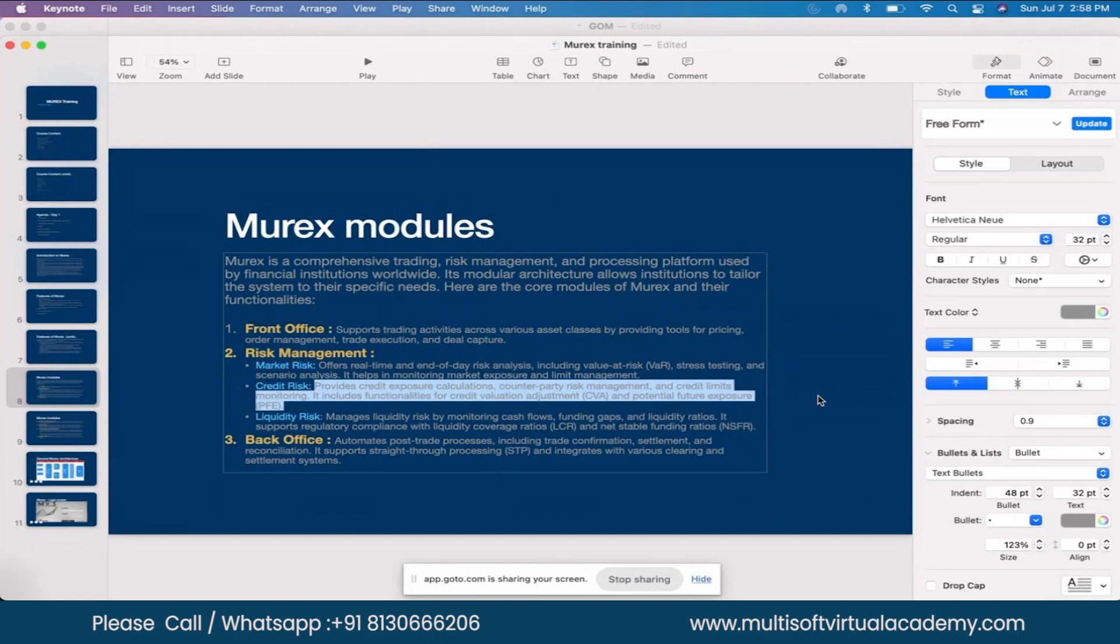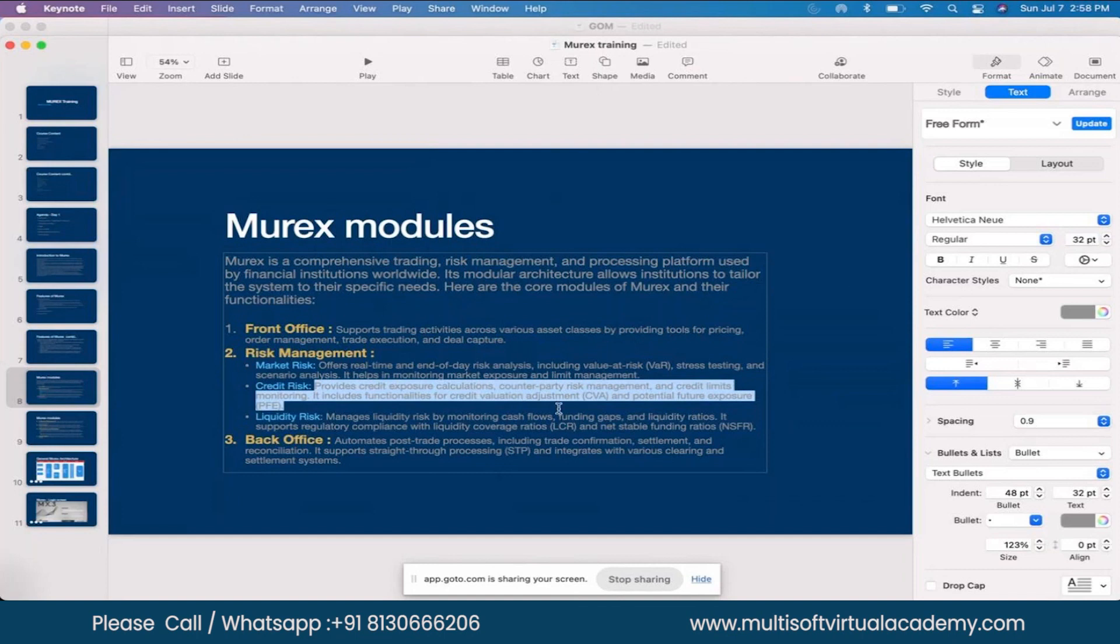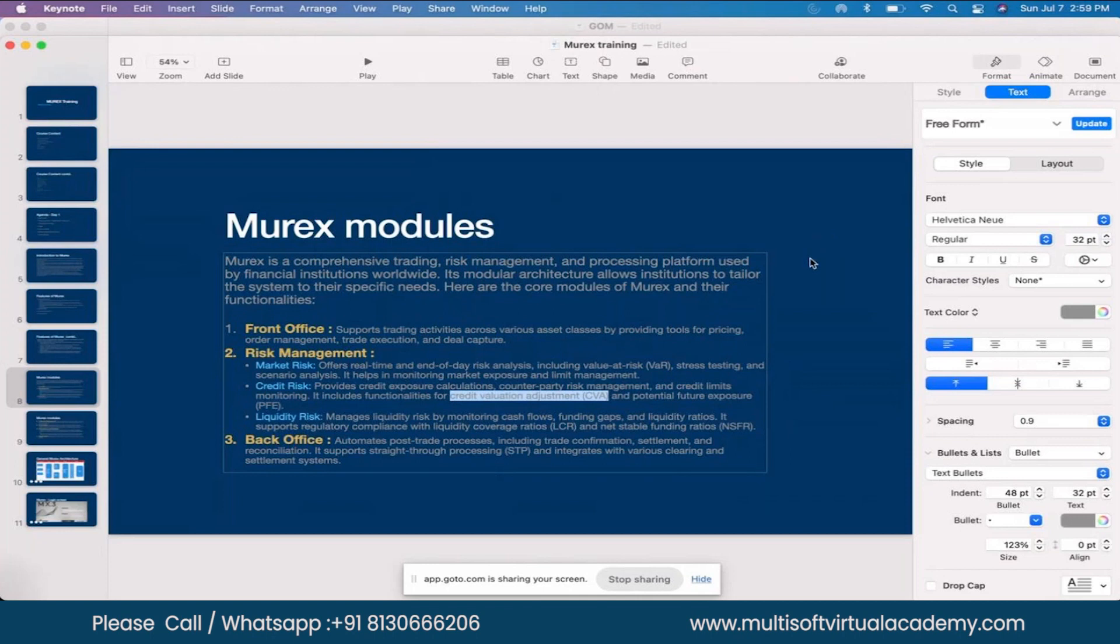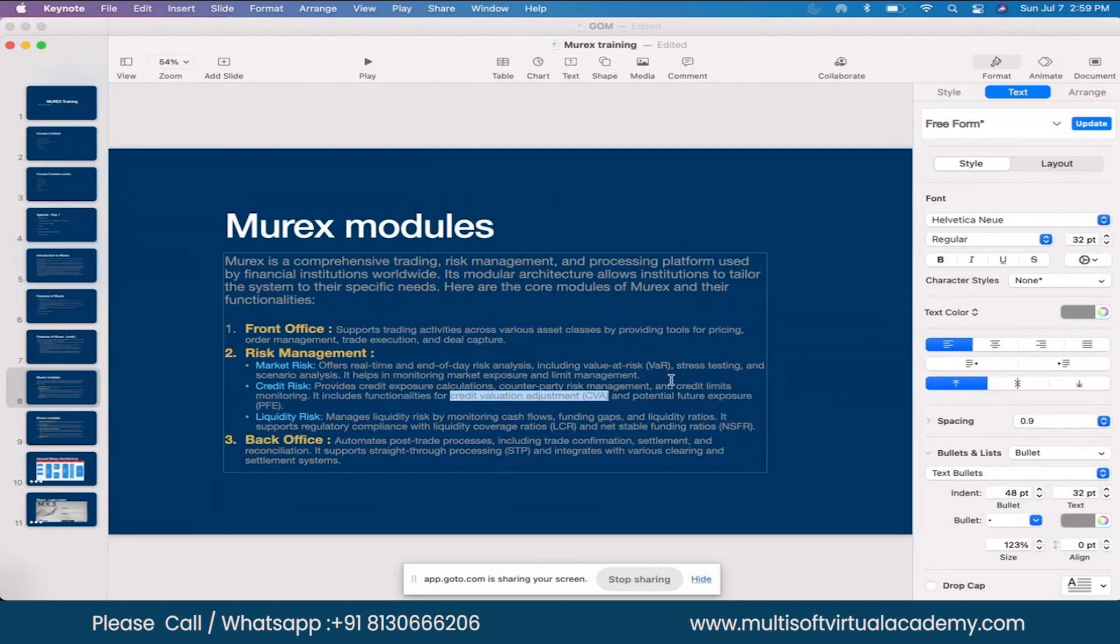You can bring in data from other sources or send data across. If CVA is calculated in Murex, you can send this data alongside trade data to your own in-house risk system, get risk numbers calculated there, and bring those numbers back to Murex to use in limit management.